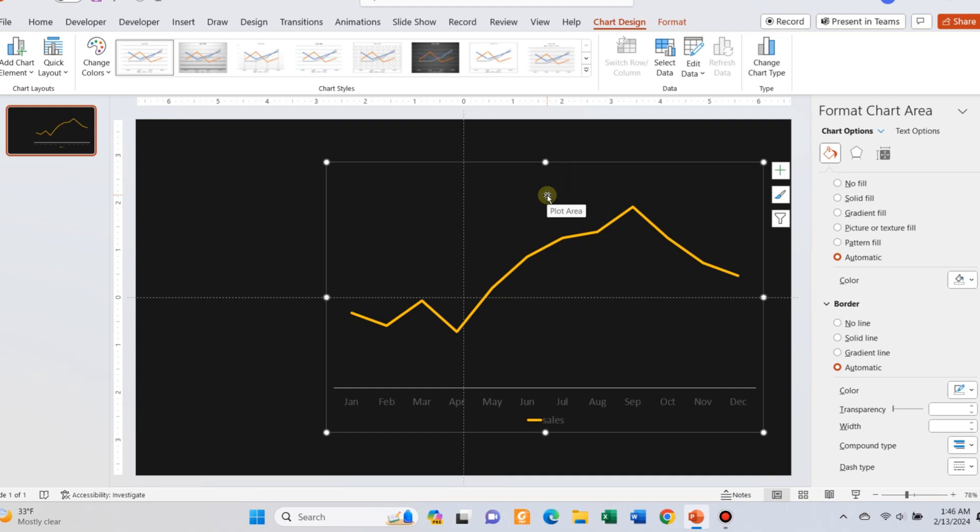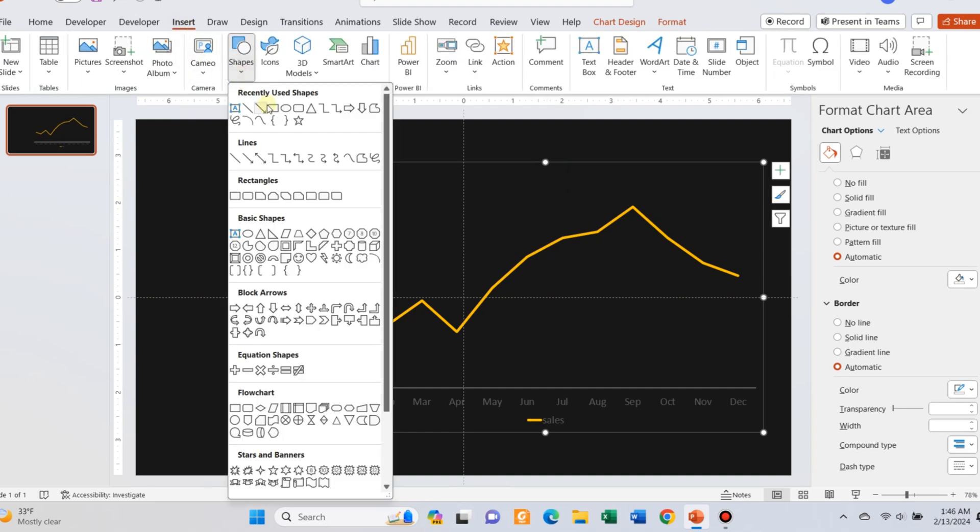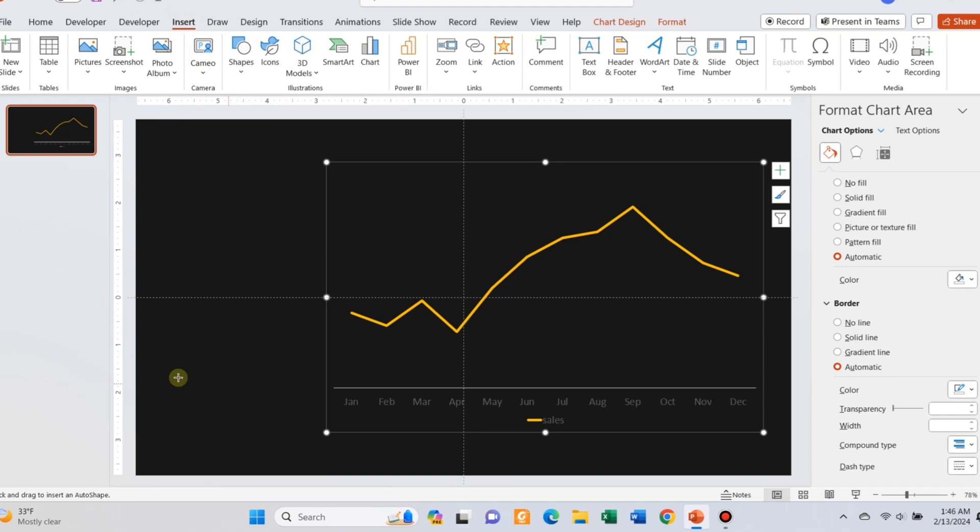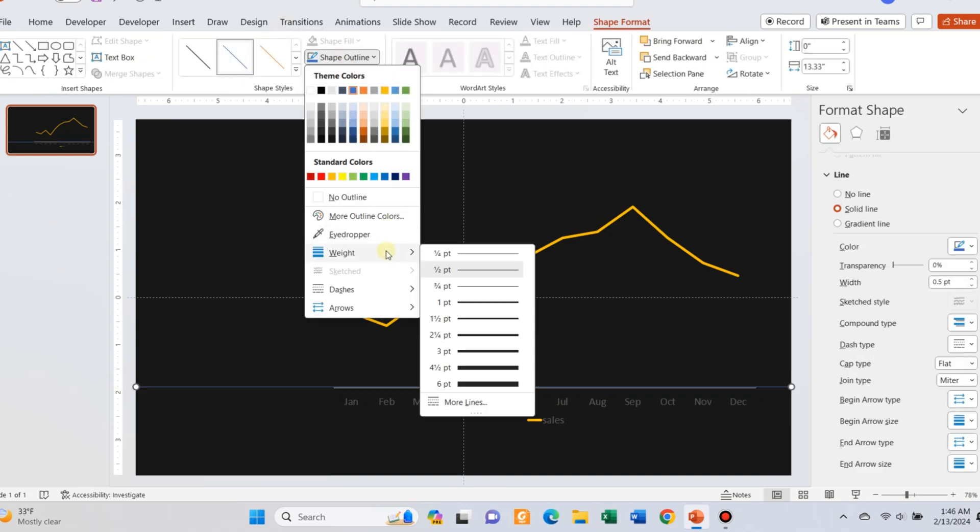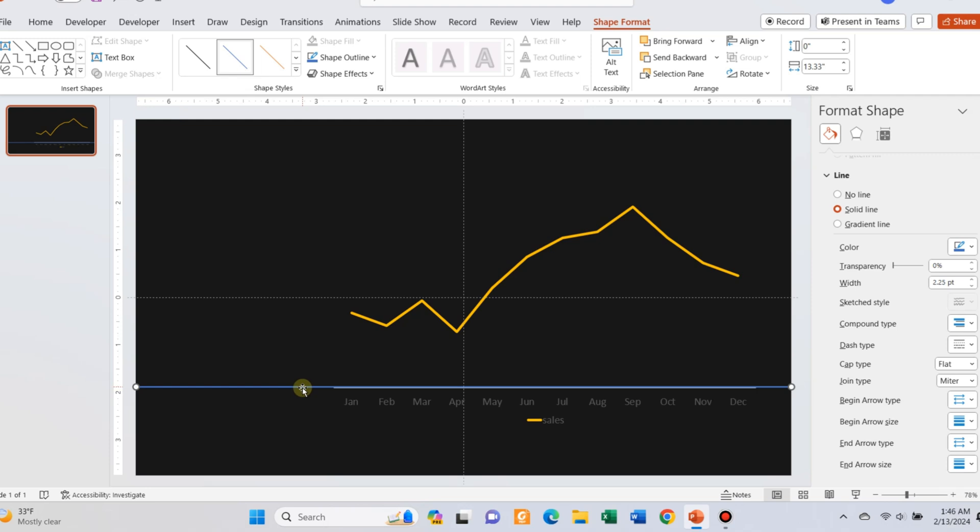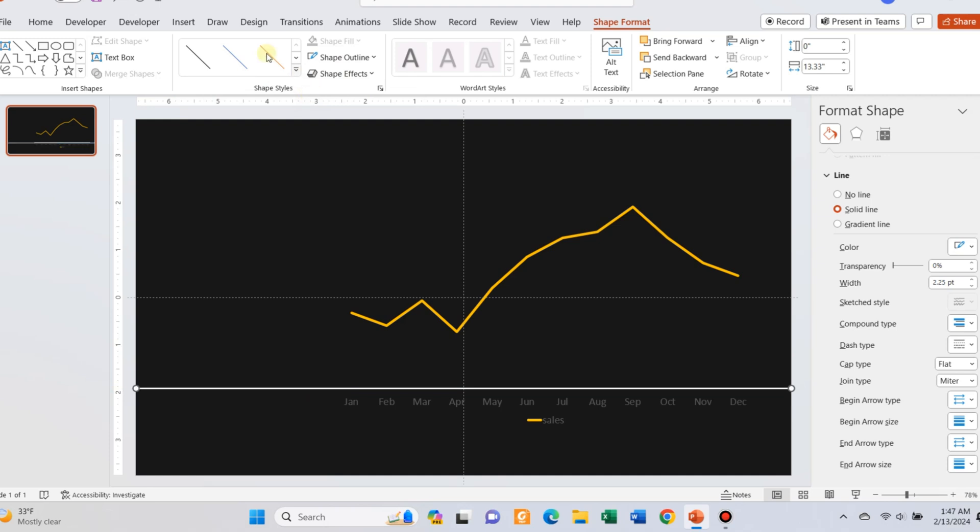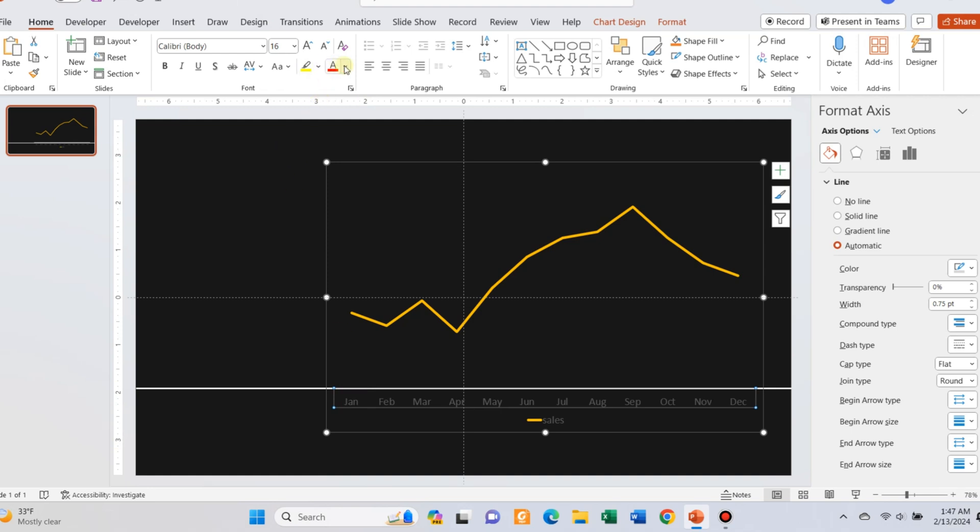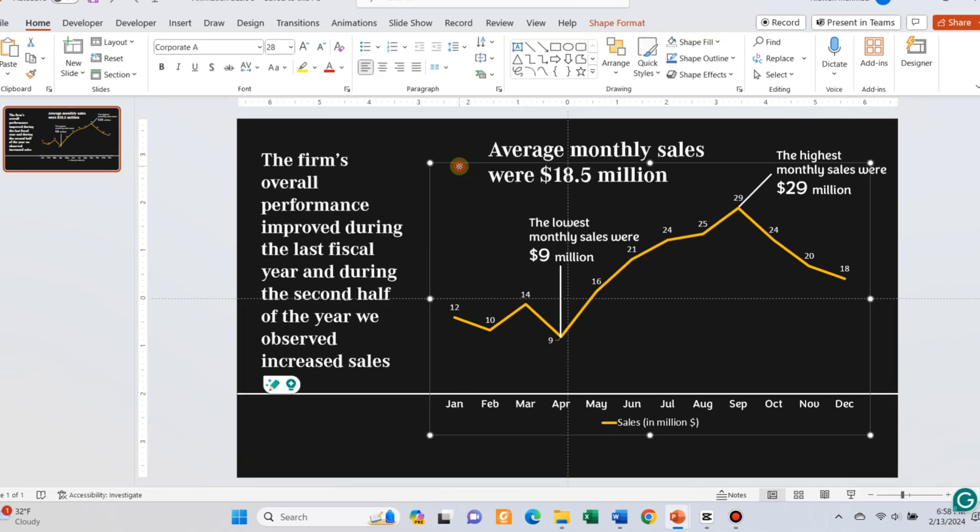Go to insert and insert a line to cover the x-axis of the line chart. Adjust the width of the line and change the color to white. The purpose of the line is to cover up the x-axis of the line chart. Now change the formatting of the label and add detail labels. I have already prepared the text for this slide also. I have used Congenial font and the Corporate Air font for the text.